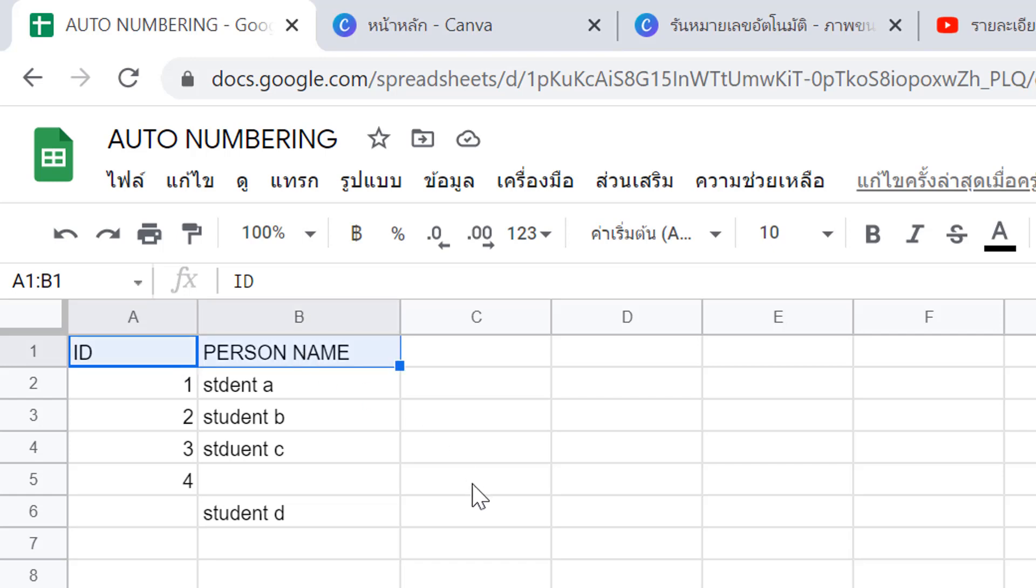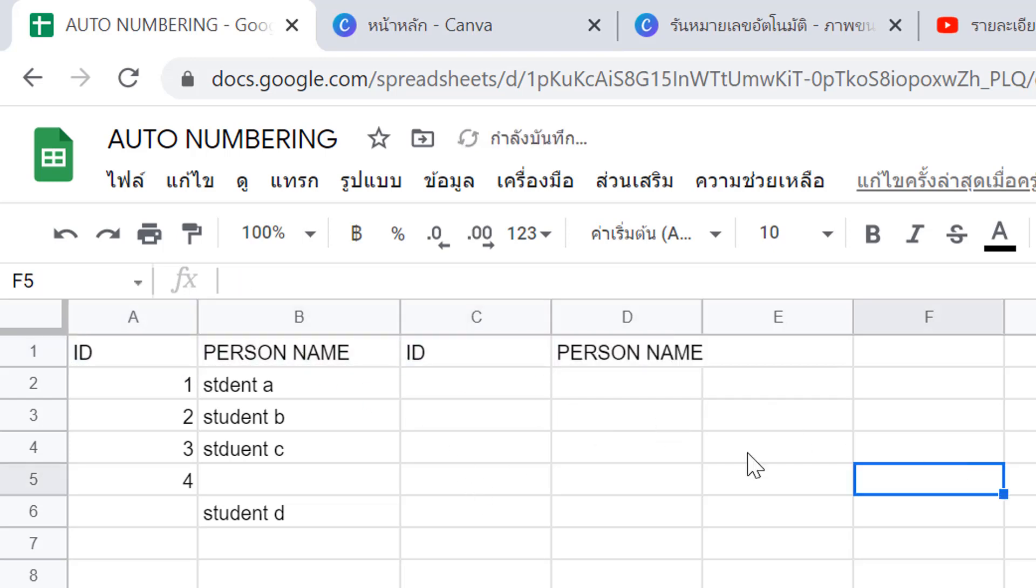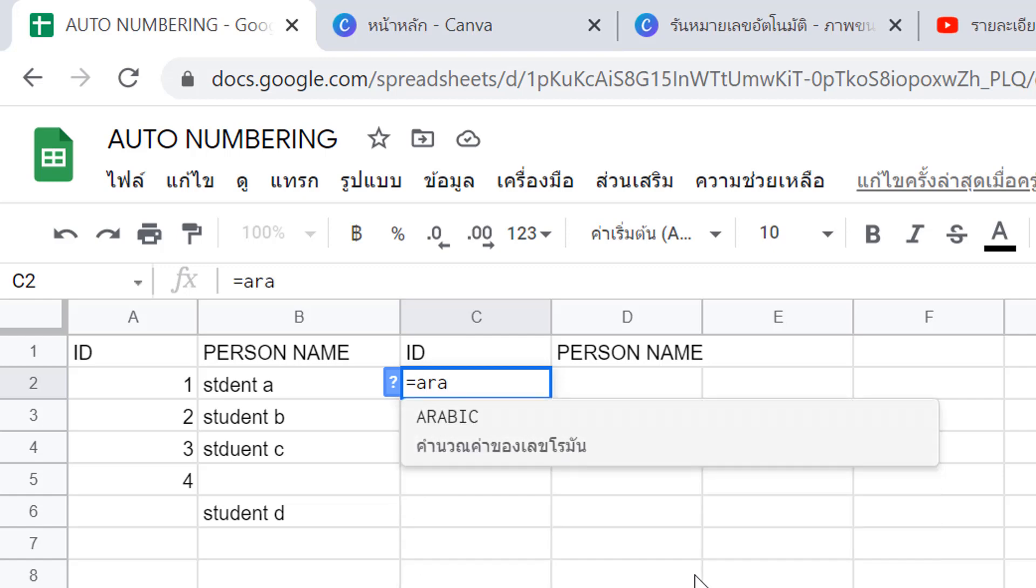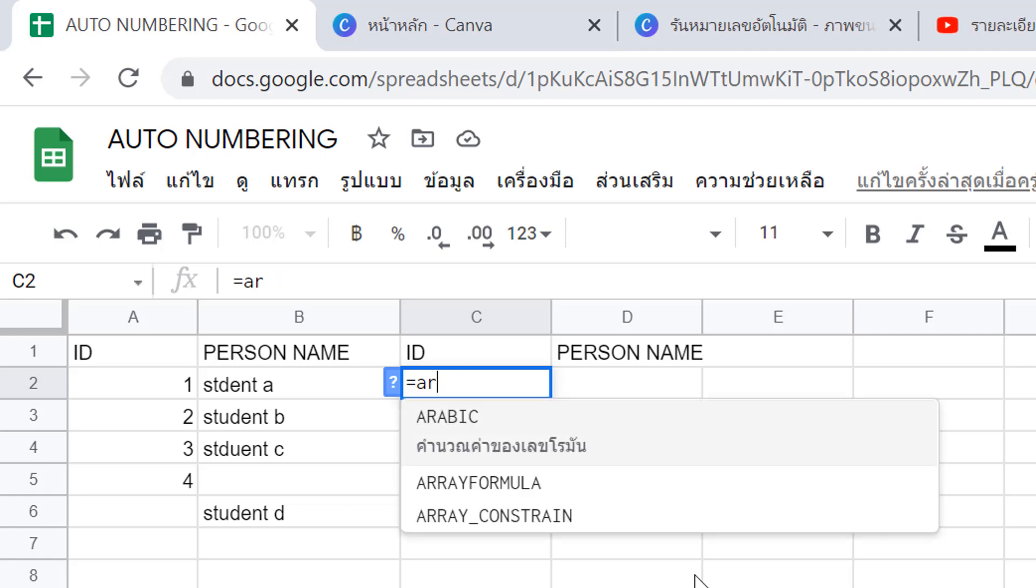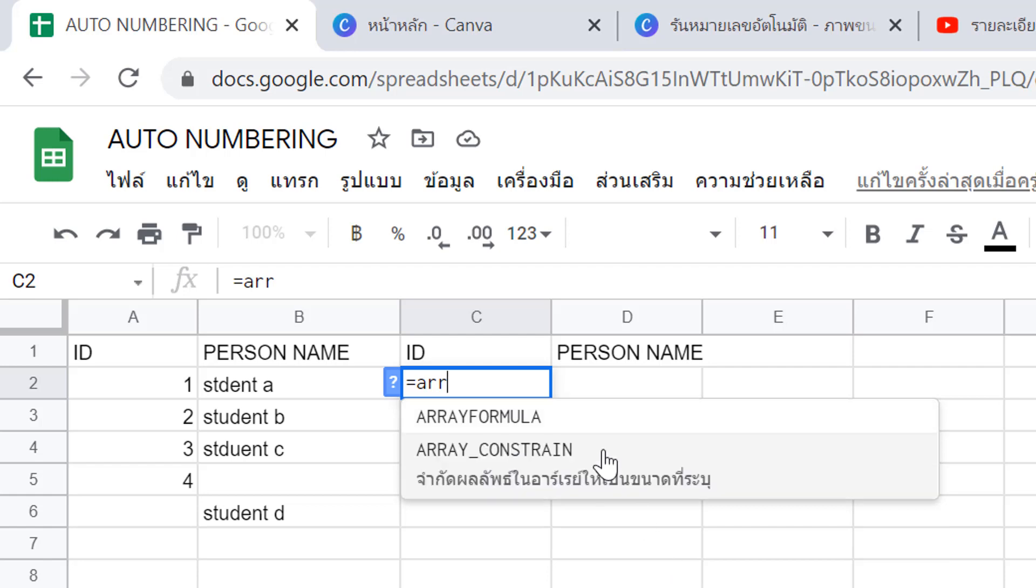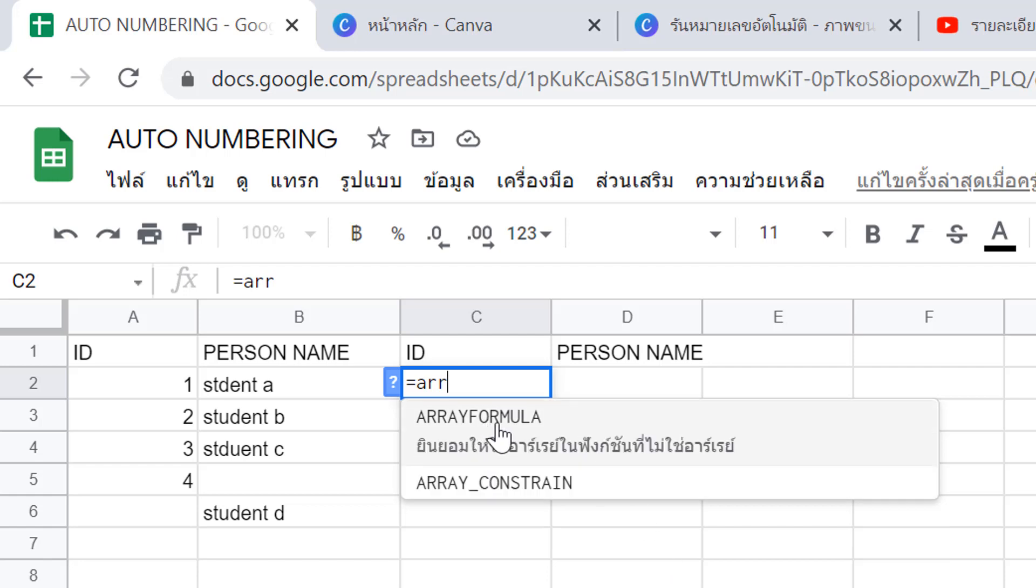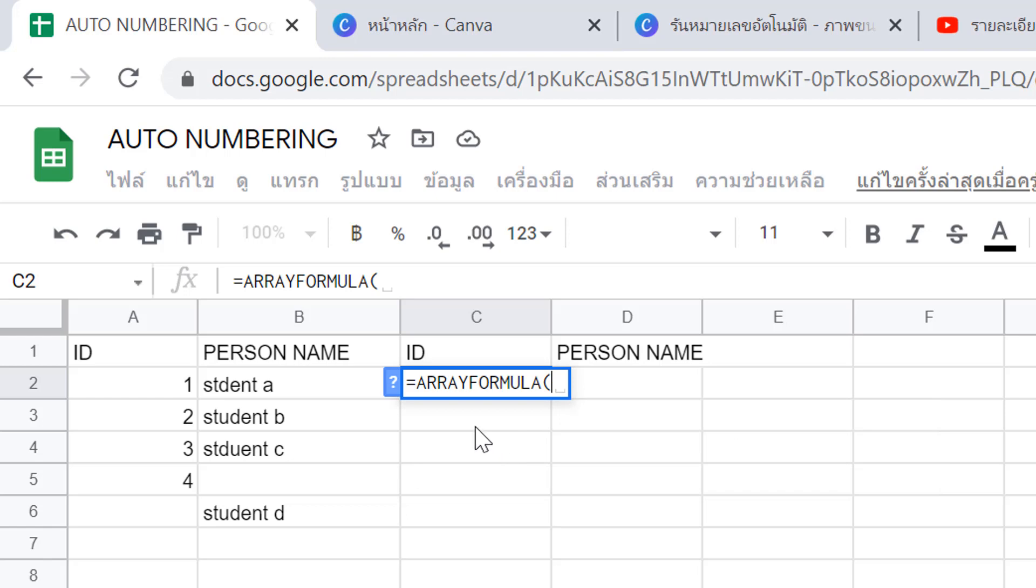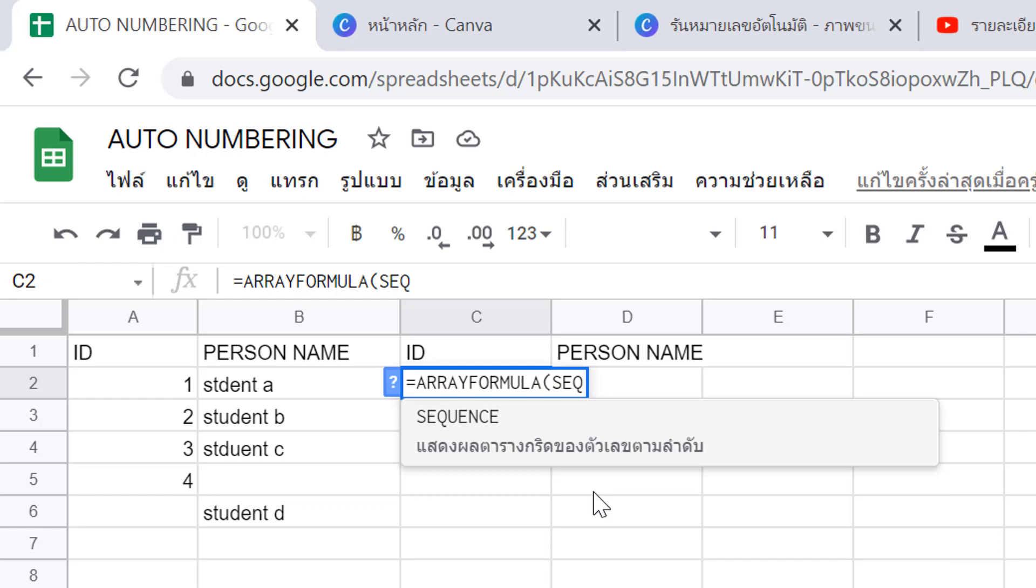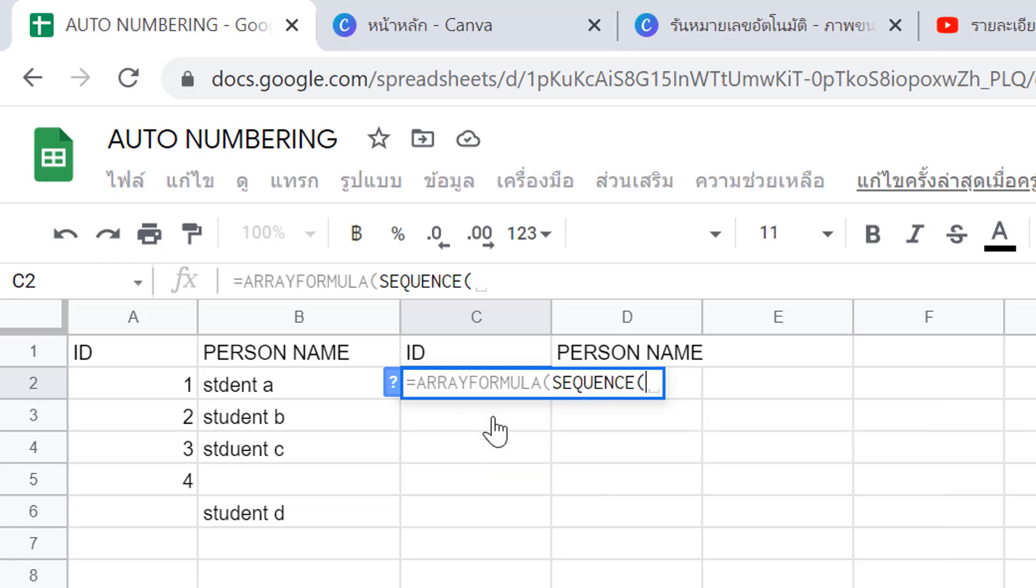I'd like to make a copy in column D. For this column, enter an equal sign, then use ARRAYFORMULA. After ARRAYFORMULA, enter the formula inside.